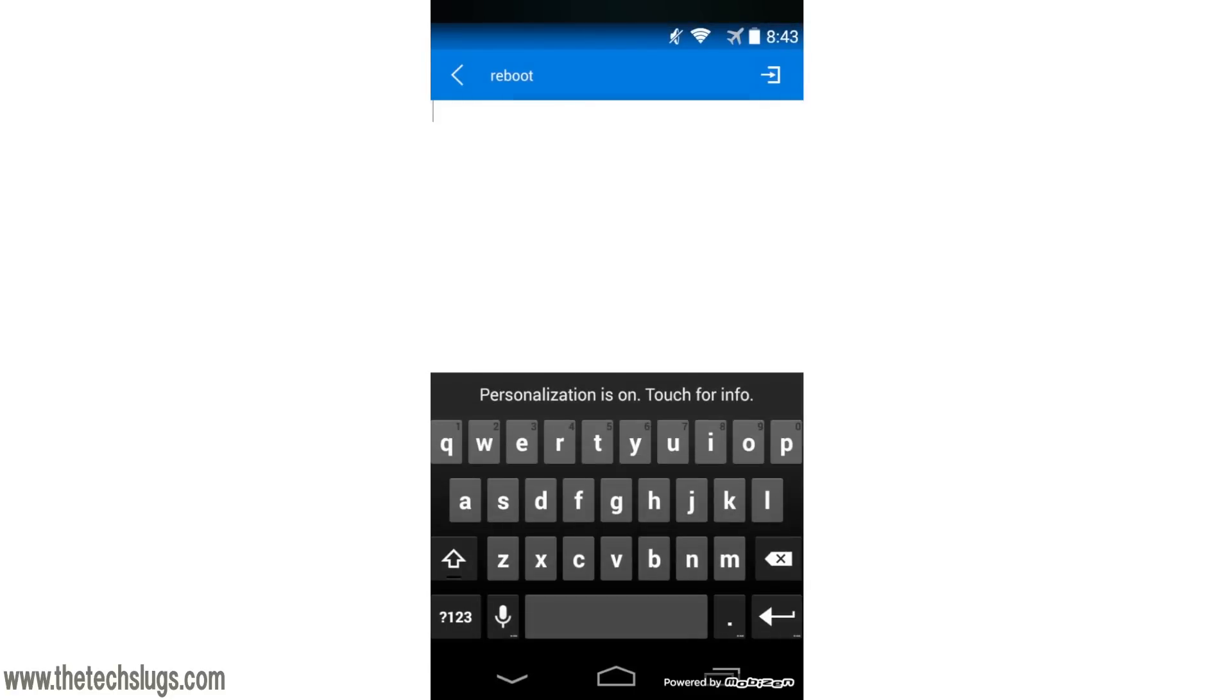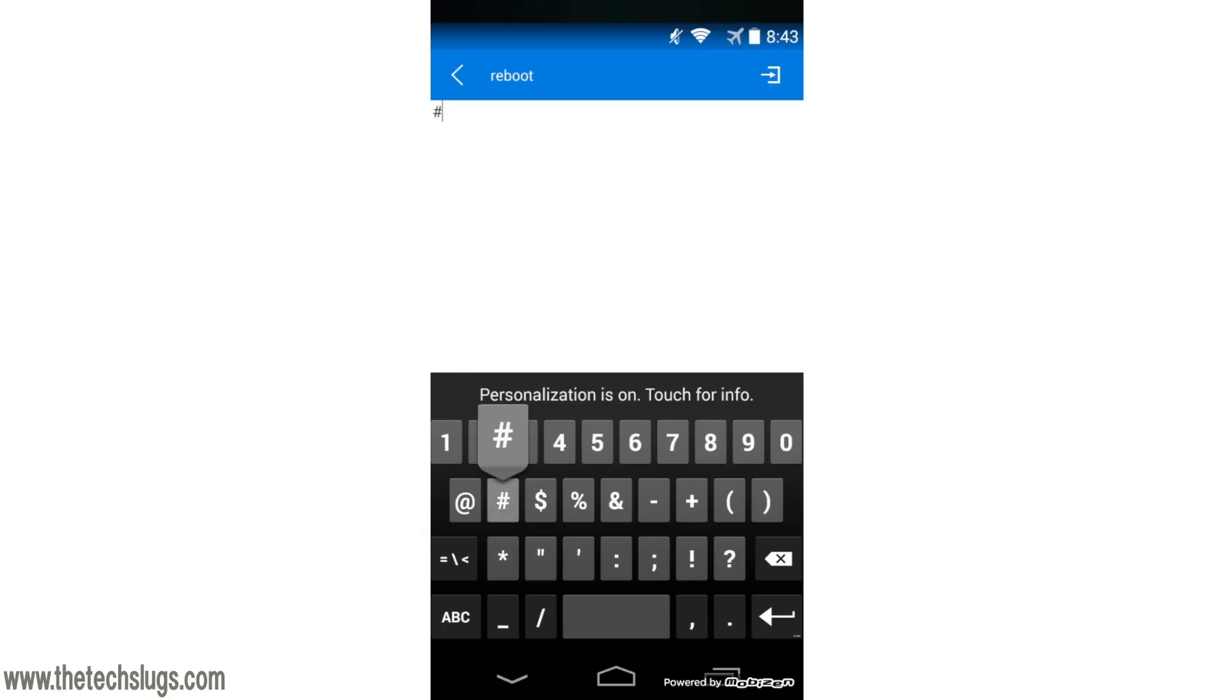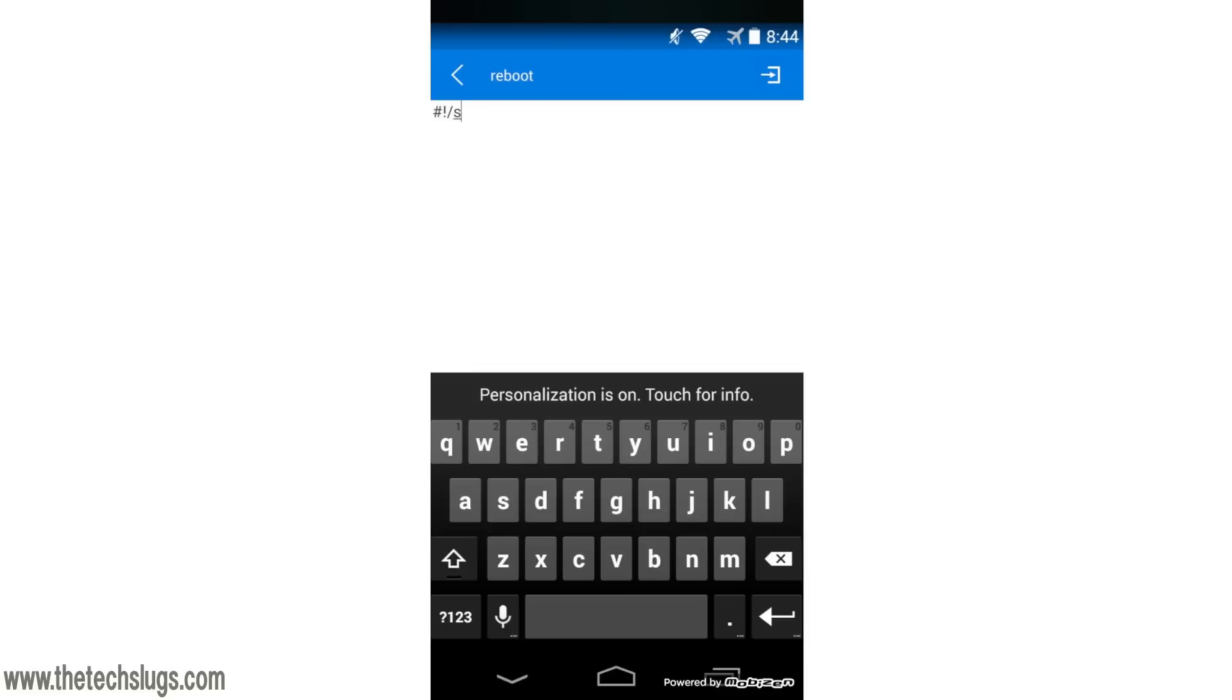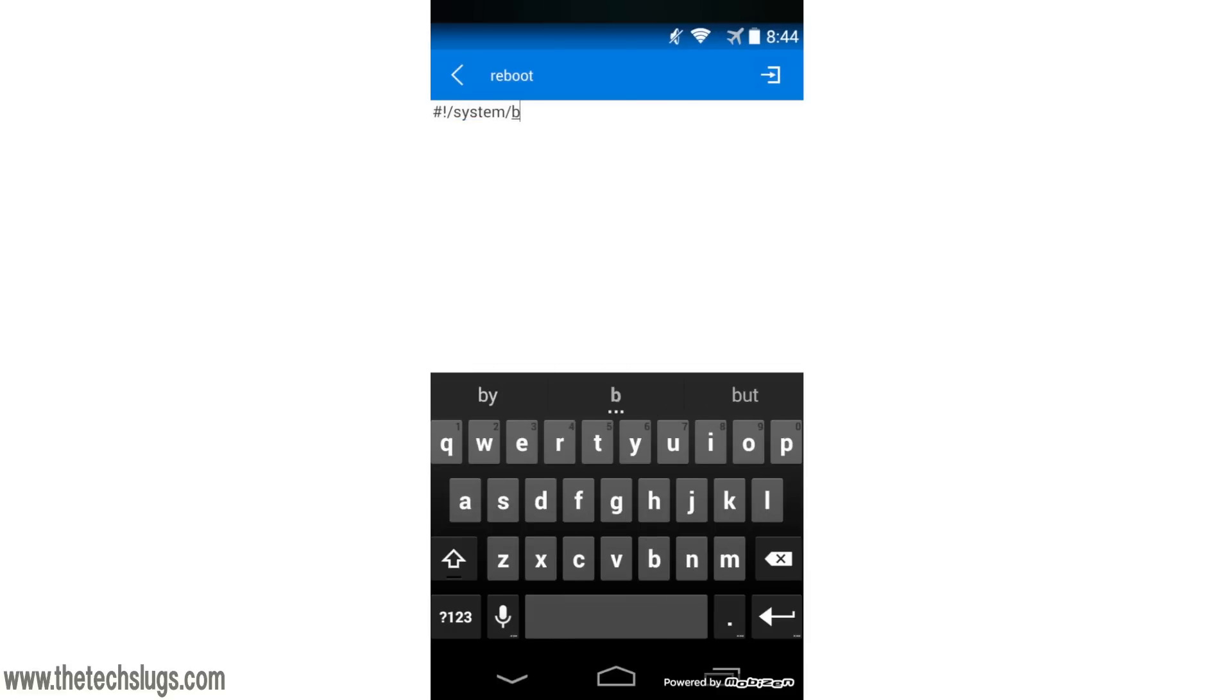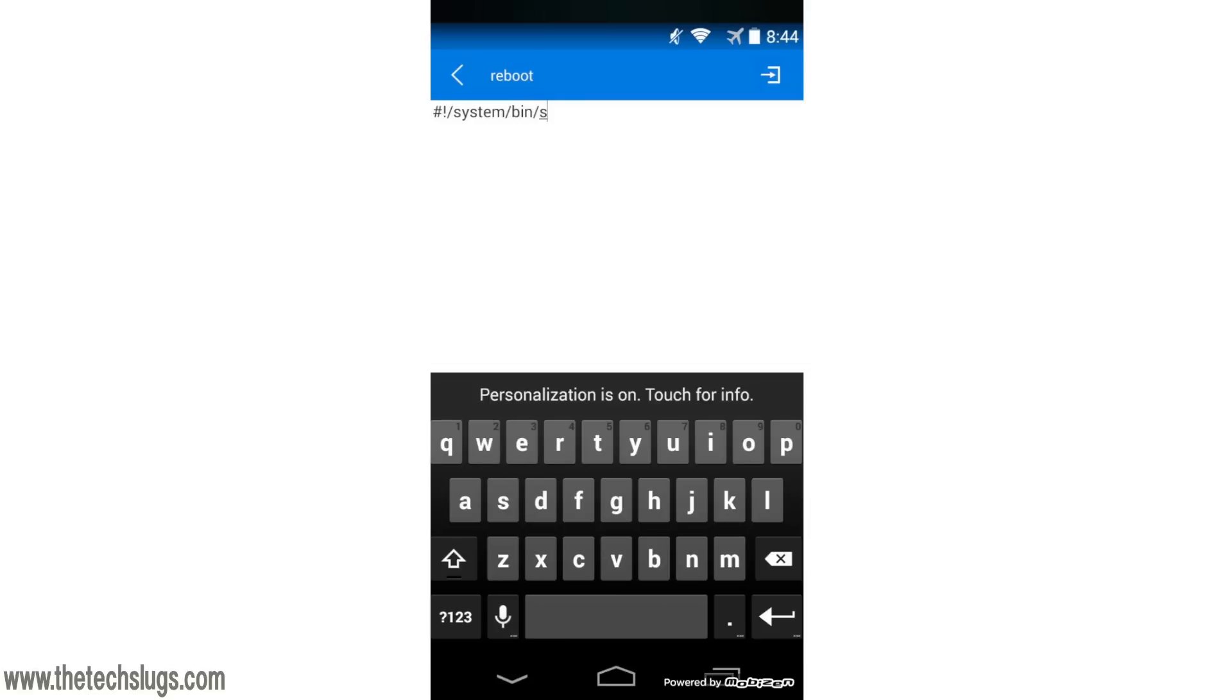First you have to type in the shebang - that would be a pound symbol and an exclamation point. Then we need to direct it to the shell. Type in /system - we're doing a path here - /bin/sh.